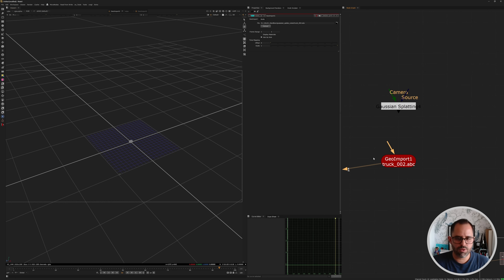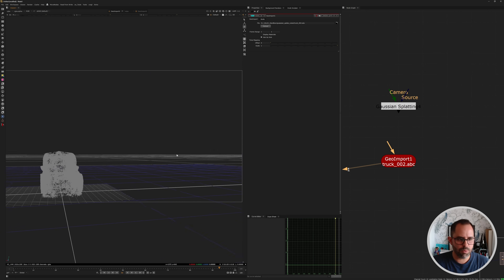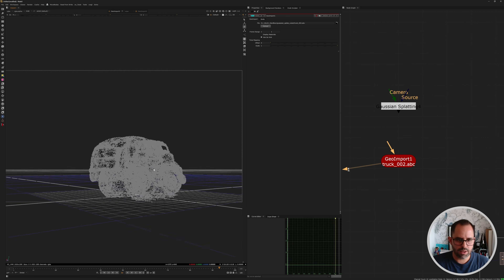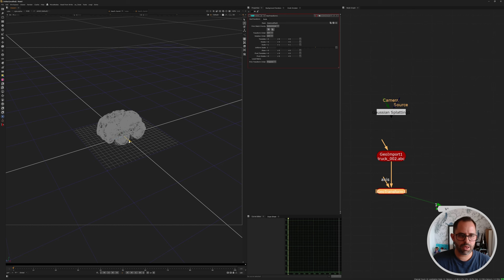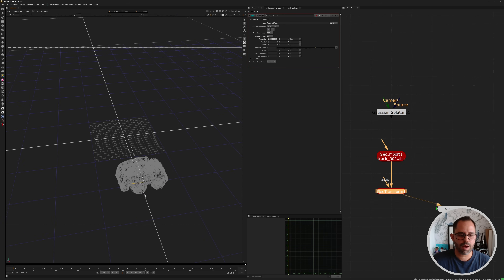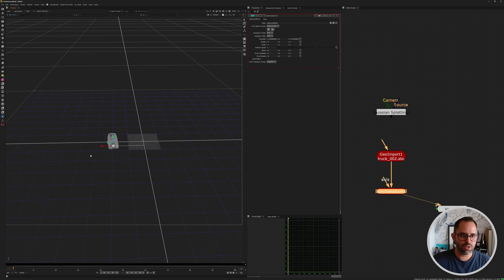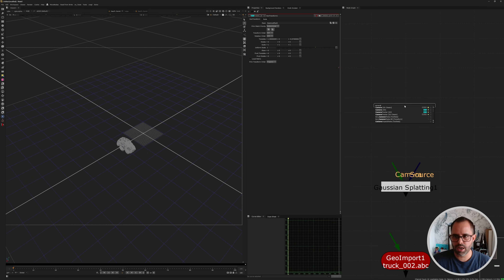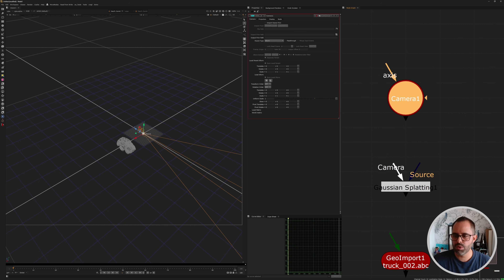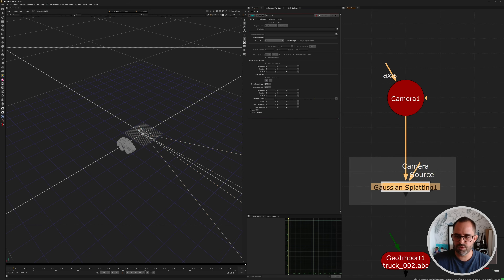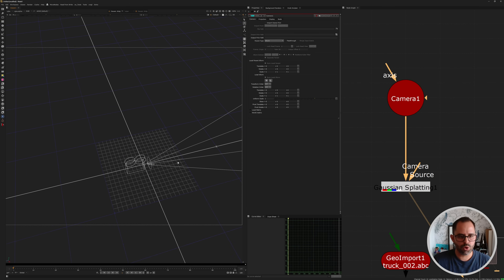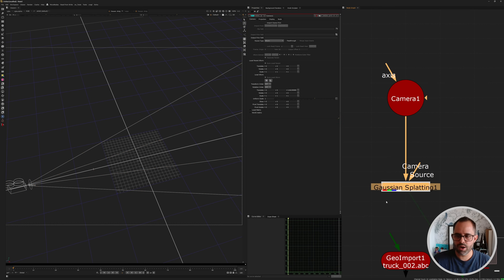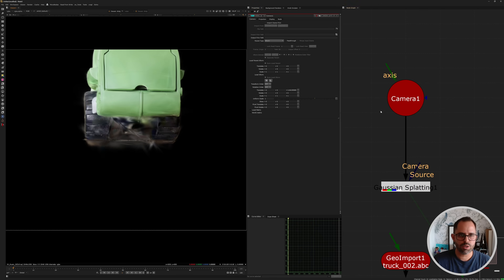Now we have a point cloud set up. If I zoom out in the 3D scene you can see the point cloud of the truck — you can more or less see the silhouette. Next, bring in a Geo Transform node so you can place this in space at the correct position for your camera or scene. Then bring in a camera — make sure it's the new 3D camera, not the legacy system. Once connected, I move the camera back and can already see the Gaussian Splat of the truck.